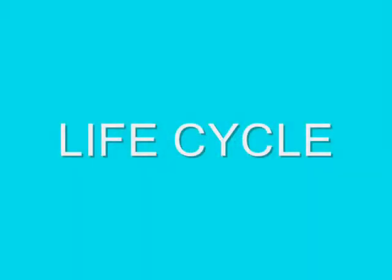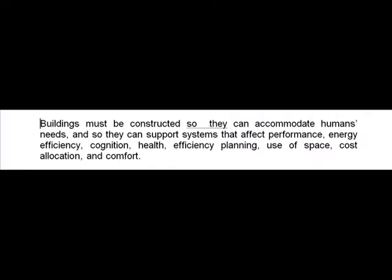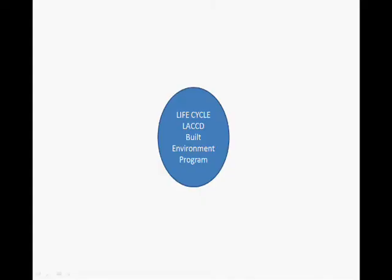The second step in the Bio-Model Mechanism is to learn the life cycle and industry standards of buildings. Buildings must be constructed so they can accommodate humans' needs and support systems that affect performance, energy efficiency, cognition, health, efficiency planning, use of space, cost allocation, and comfort.